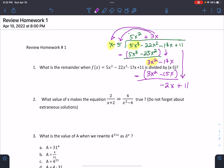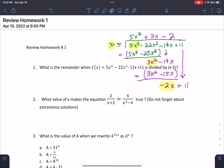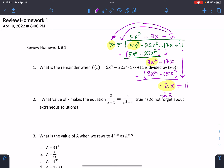Drop plus 11. Highlight negative 2x and do the process again. X times what gives me negative 2x? That's just negative 2. Take negative 2 and multiply: negative 2 times x is negative 2x, negative 2 times negative 5 is plus 10. Put this in parentheses with a subtraction sign outside. Negative 2x minus minus 2x is 0, and 11 minus 10 is 1. Because you're left with a number alone, this is called the remainder.